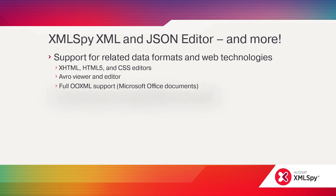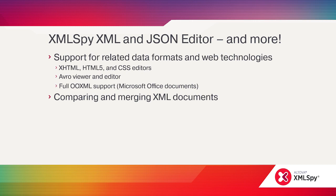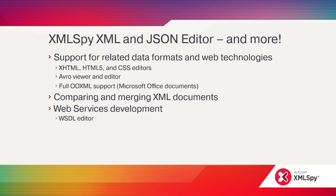Integrated differencing functionality makes it easy to compare and merge XML or text documents. Web services tools include a graphical WSDL editor and SOAP client and debugger.